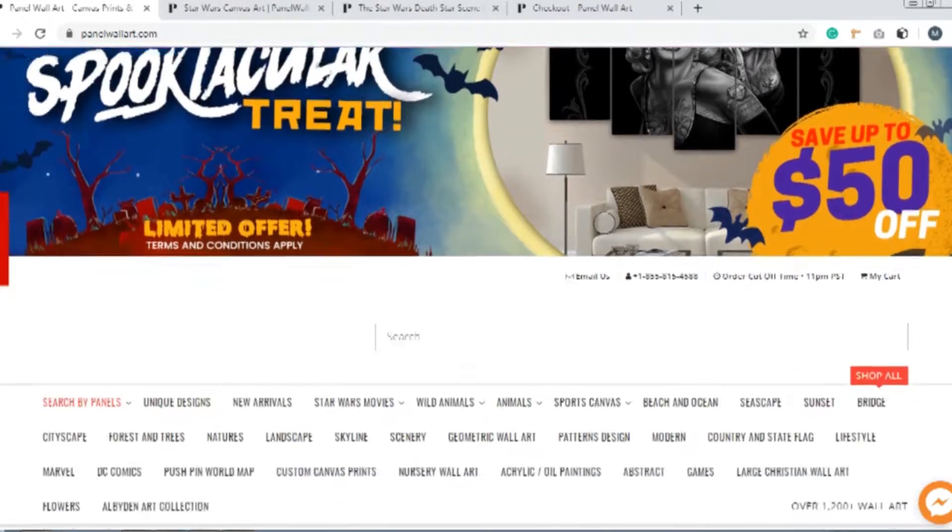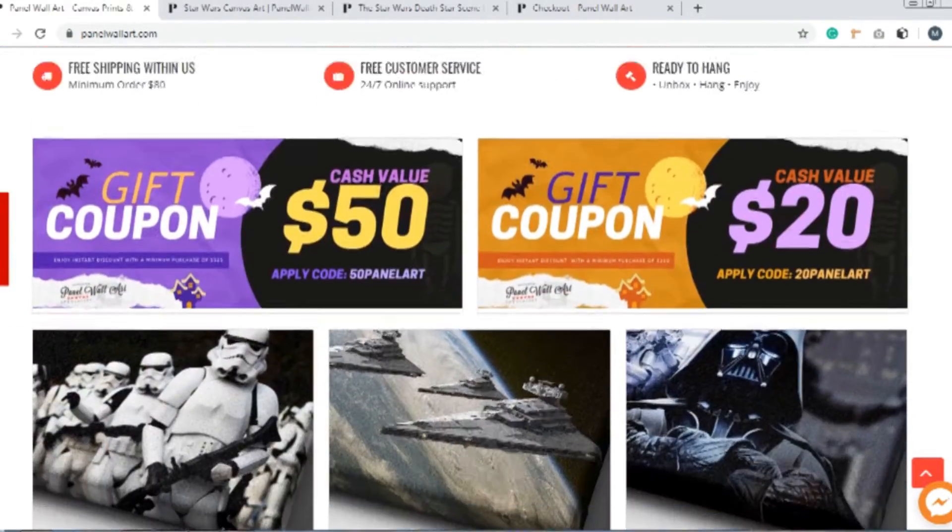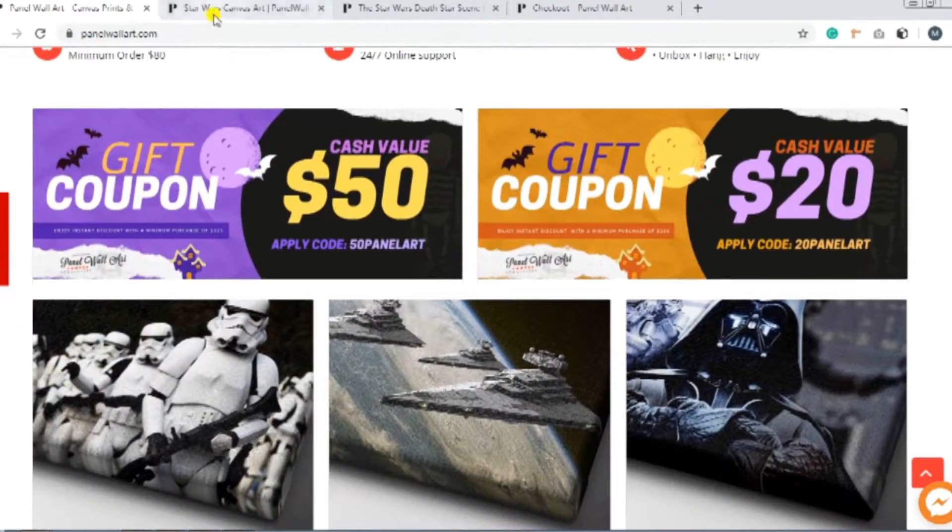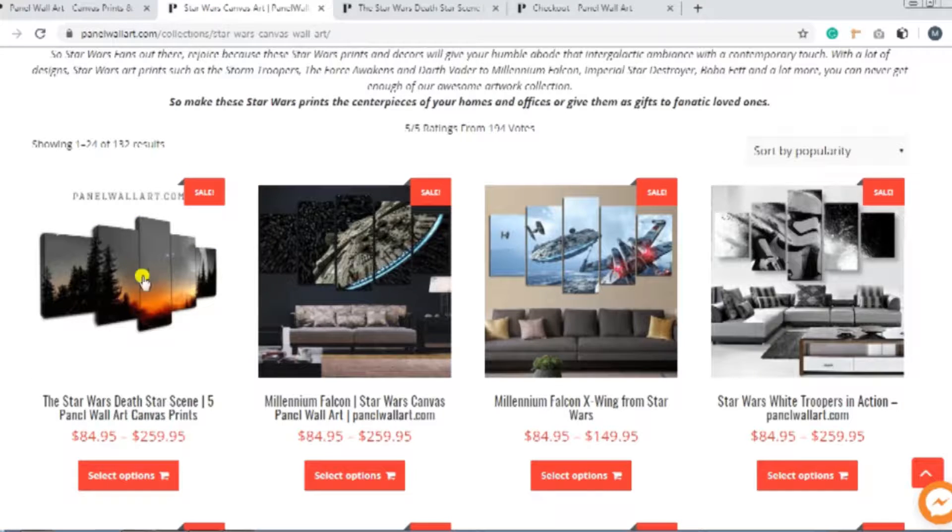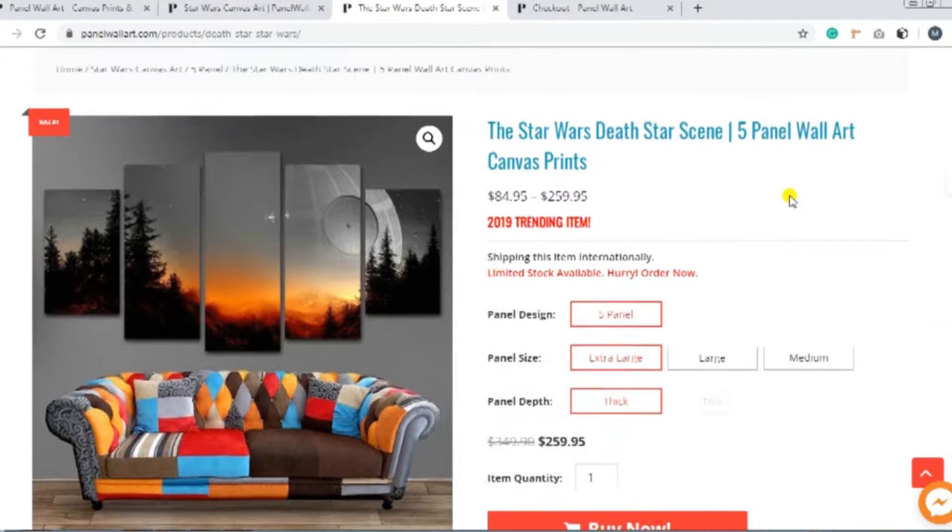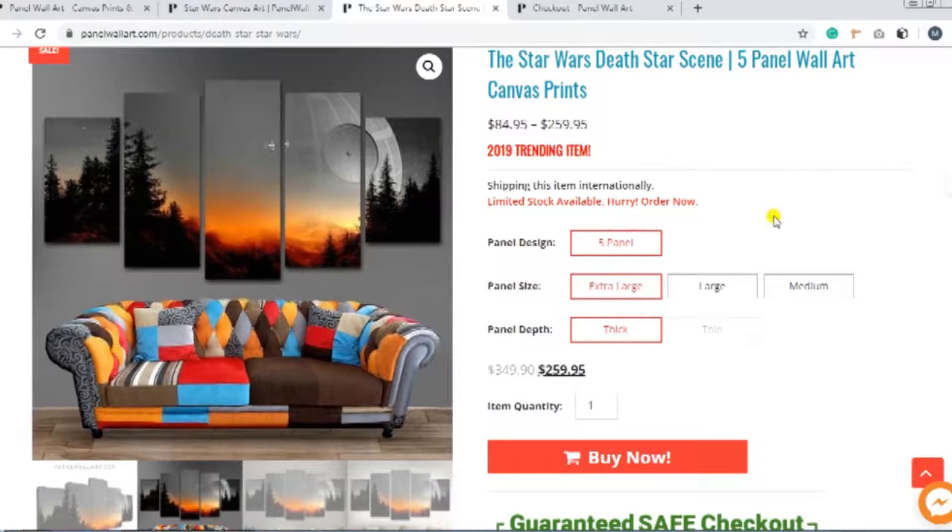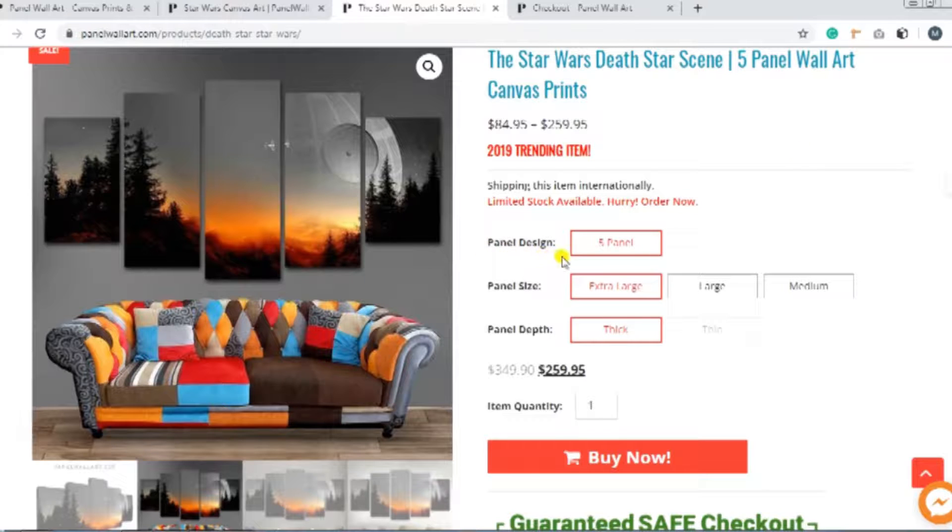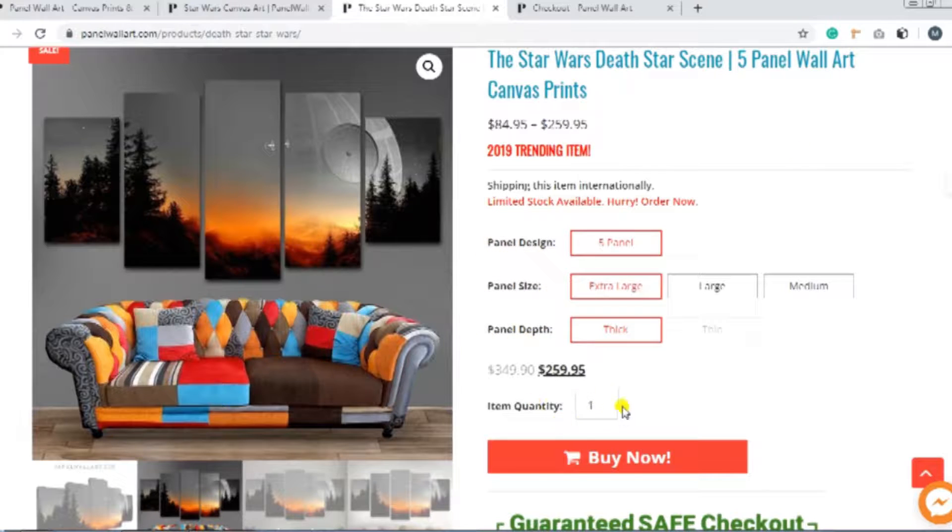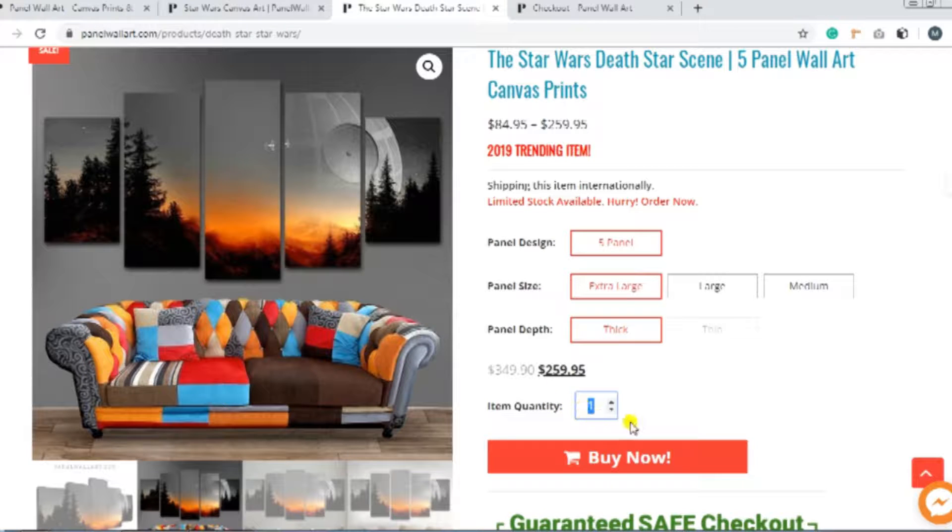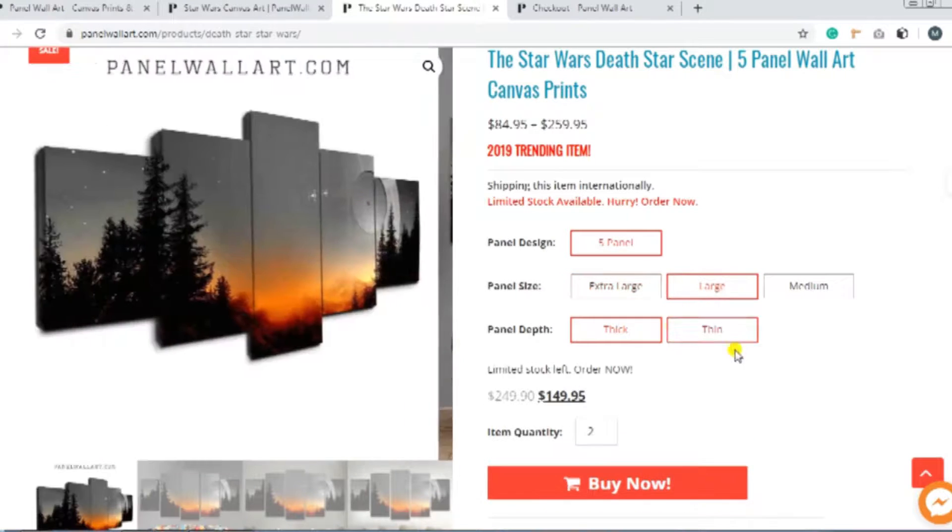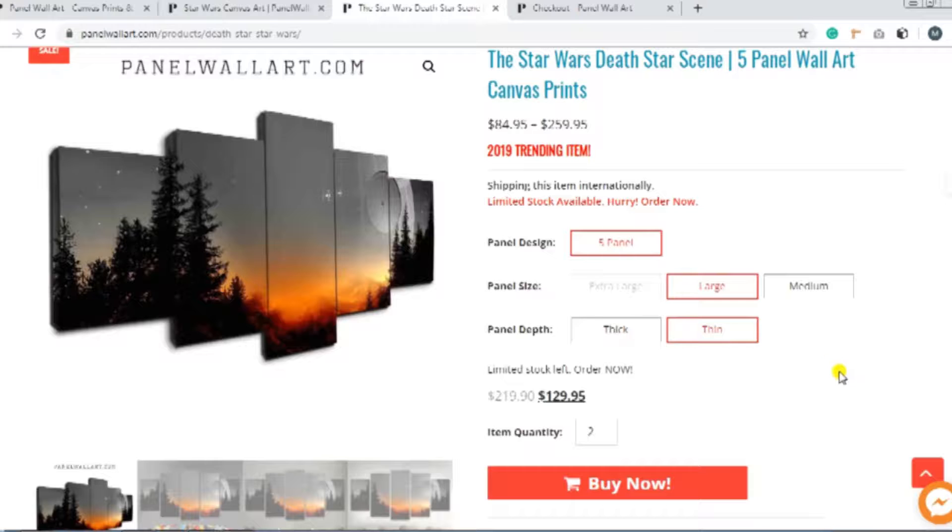Okay, so you see our website on your device, right? After finding the wall art you want, you need to choose the specifics. There's panel design, size, depth, and quantity. And when you have chosen all of them, double-check the details to make sure nothing is amiss.